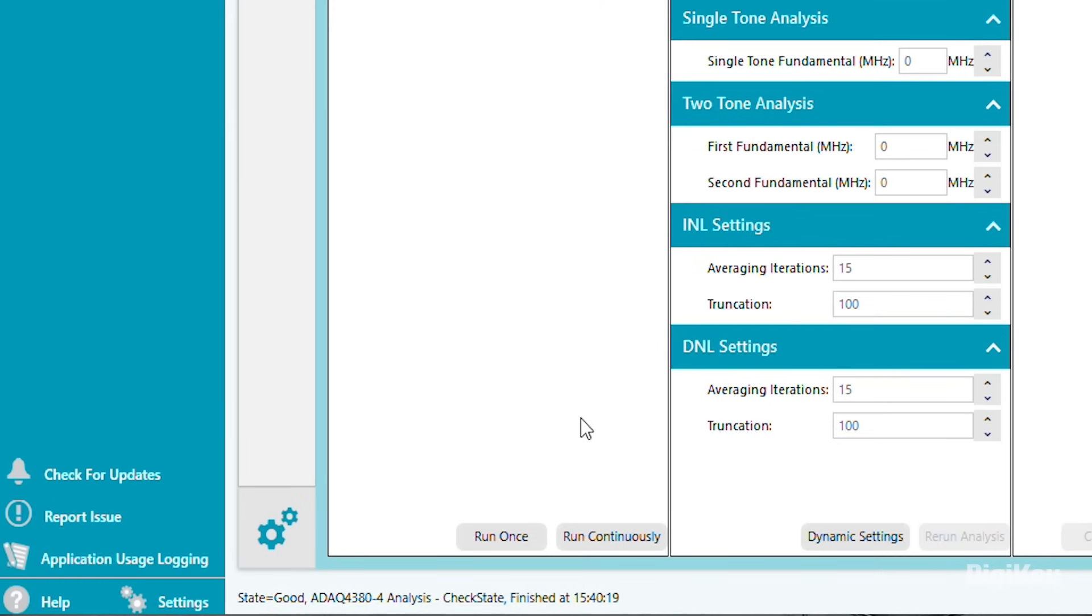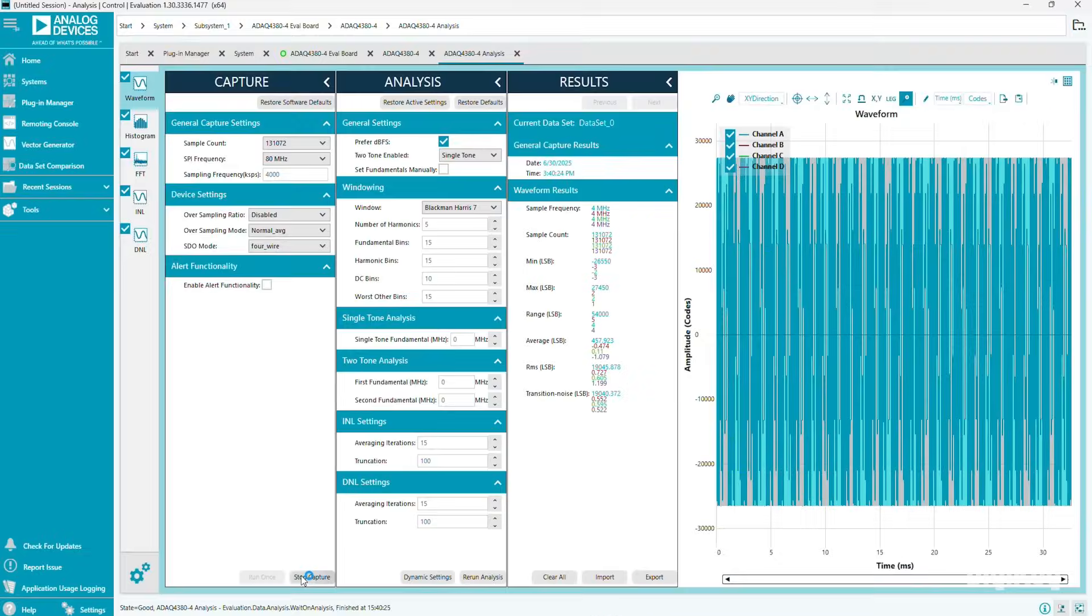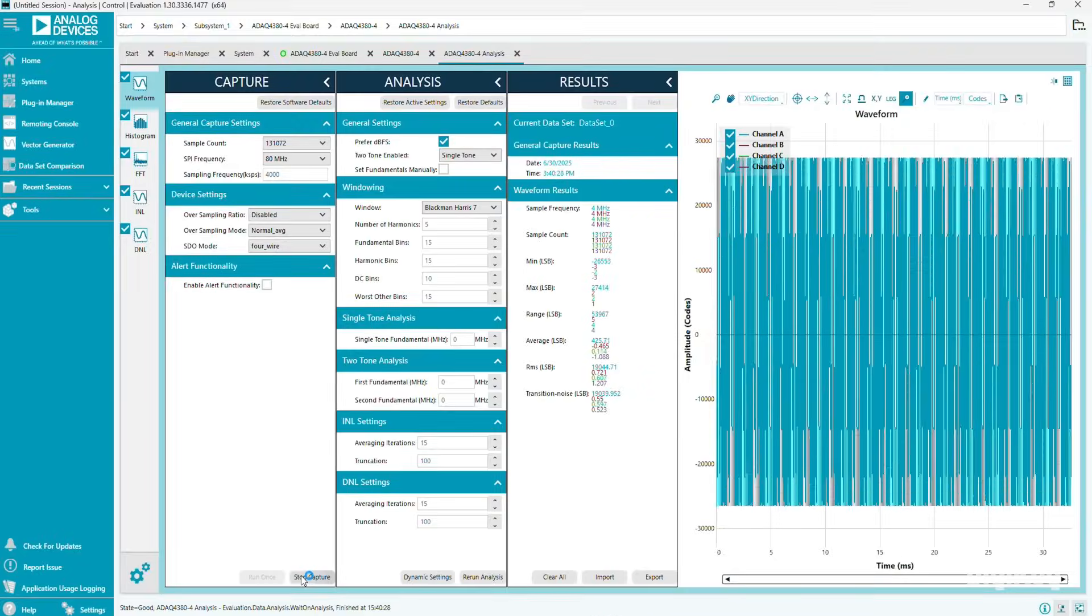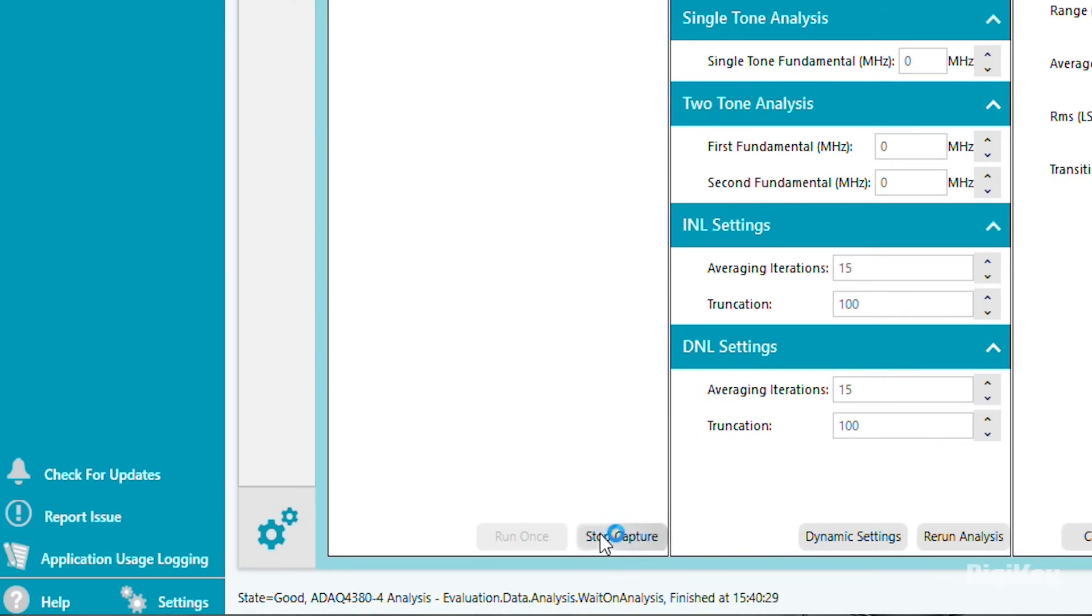Click Run Continuously to capture data for a few seconds. Then, click Stop Capture.